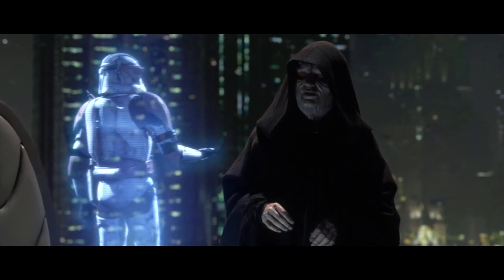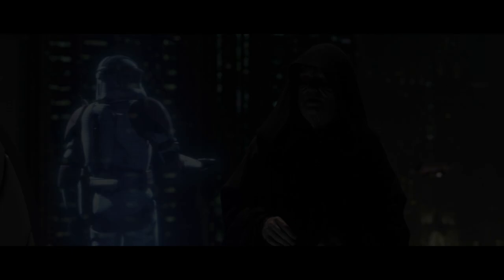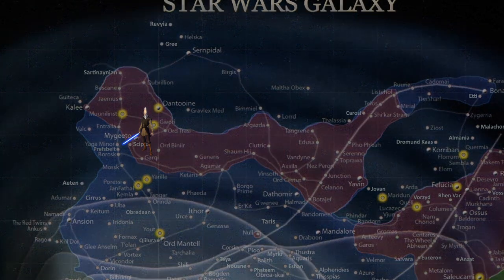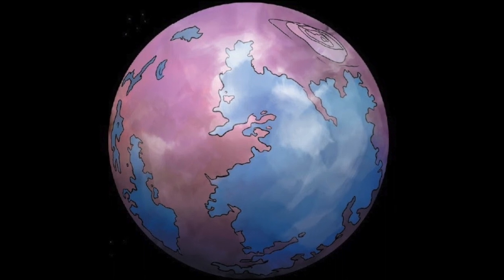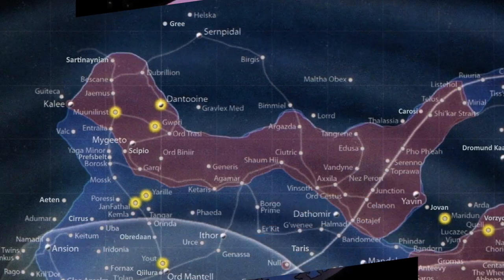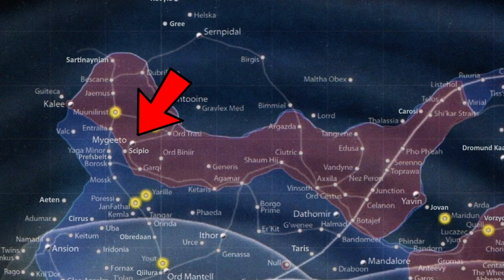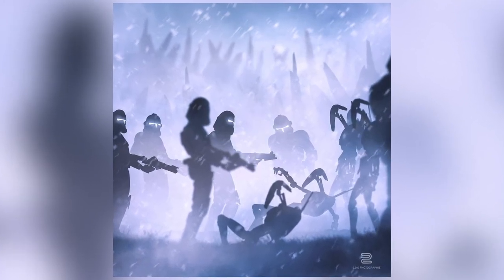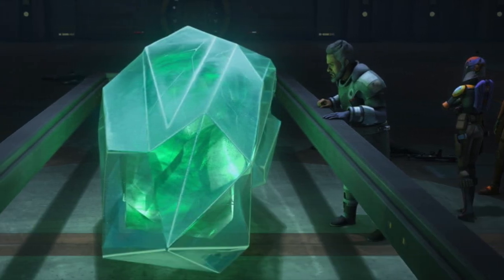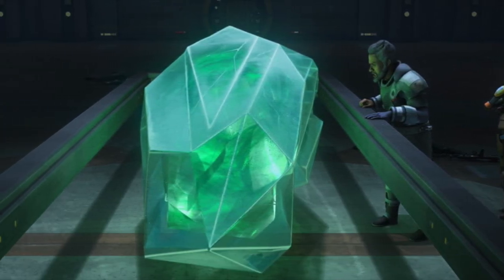On Utapau, Kenobi is flung off a cliff by a blast. Ki-Adi-Mundi is on the planet Mygeeto, where he is gunned down. Mygeeto was a terrestrial planet located in the Outer Rim territories, with one sun and two moons, located in Grid Sector K5 on the standard galactic grid. Mygeeto was a frigid, snow-covered planet marked by jagged, crystalline landscapes. The planet was considered both hostile and exotic, and it had kyber crystals.